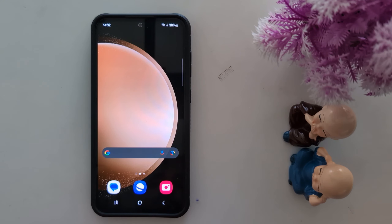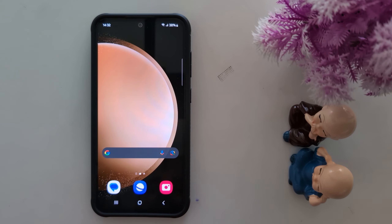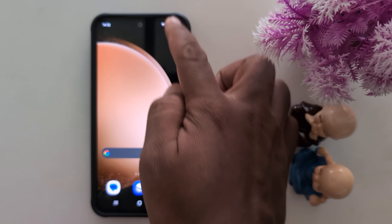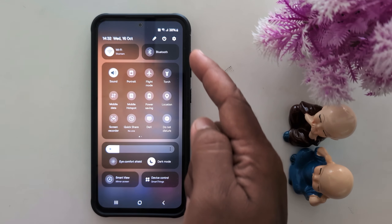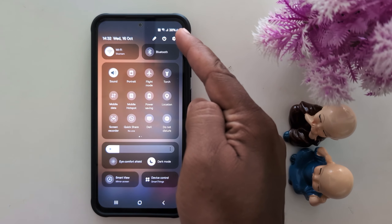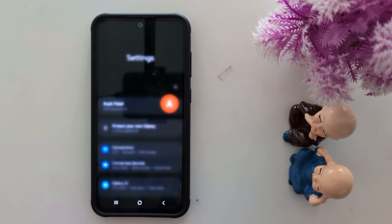How to change app location on Samsung Galaxy S24 FE and S23 FE. Pull down the notification panel from the top, then tap the settings gear icon at the top right corner.